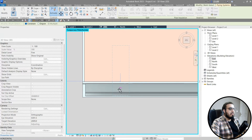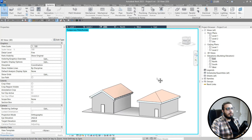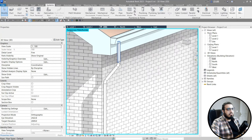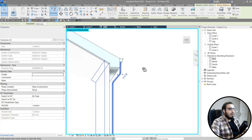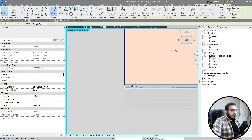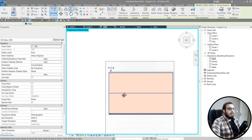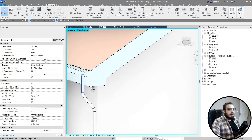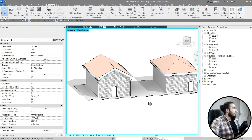Move the downpipe to the correct position. Now you have the right detail for your downpipes. Select them and mirror to the other parts of your roofs using MM. Now we have the downpipes in place too.